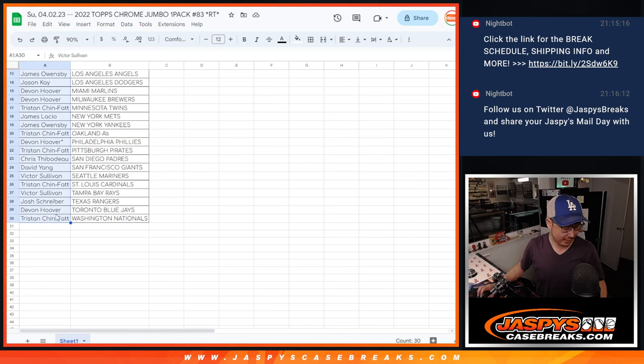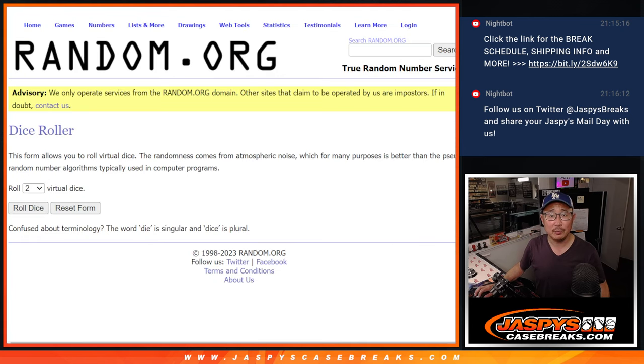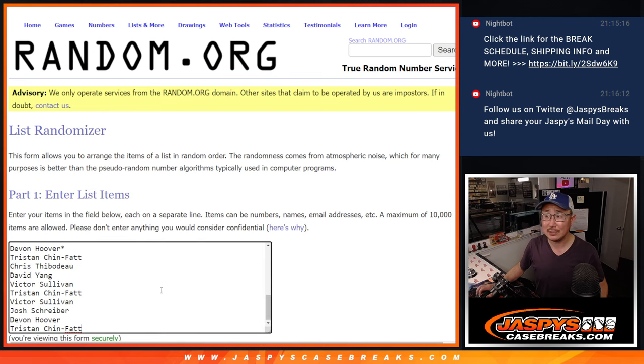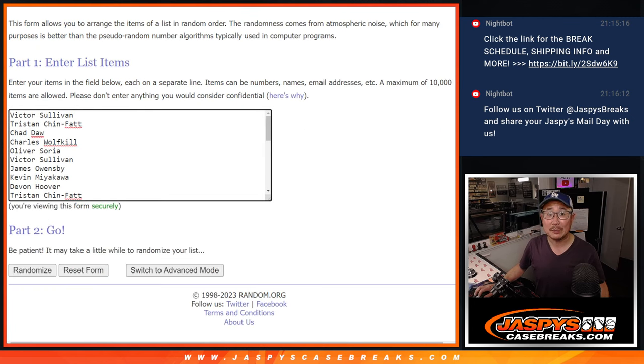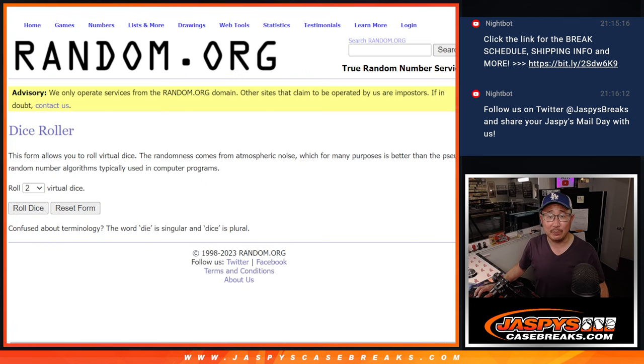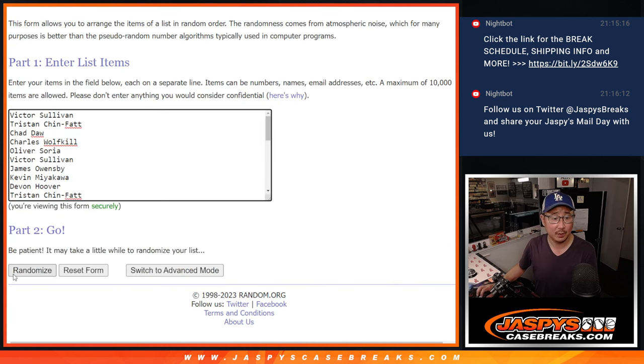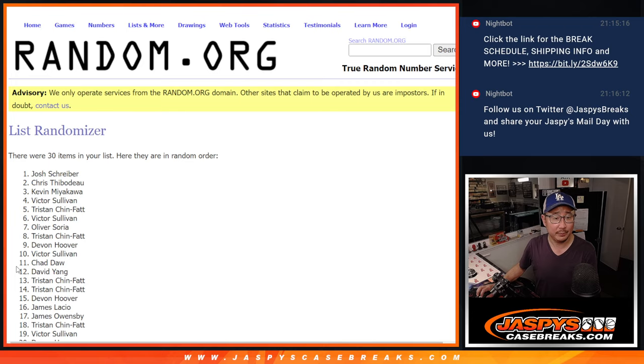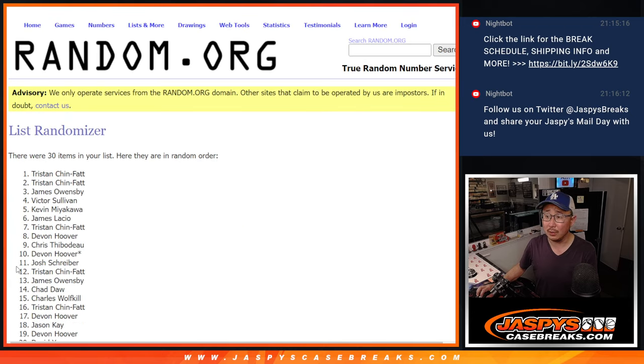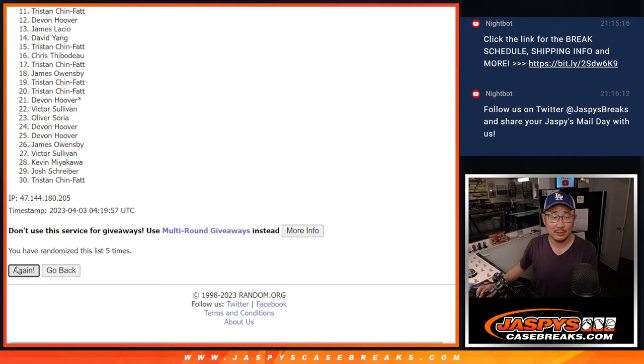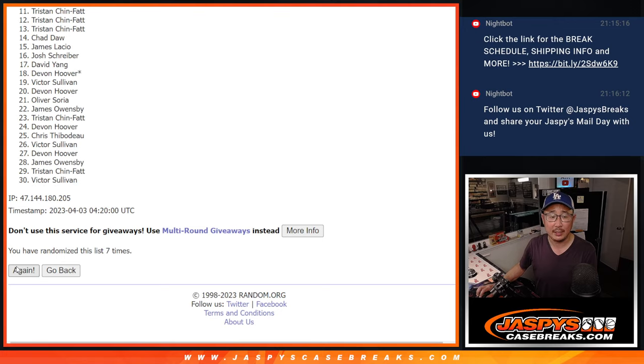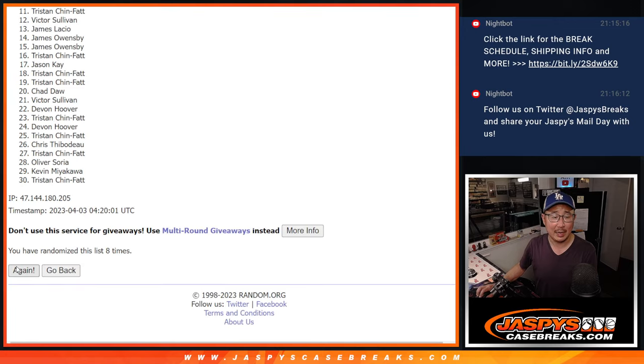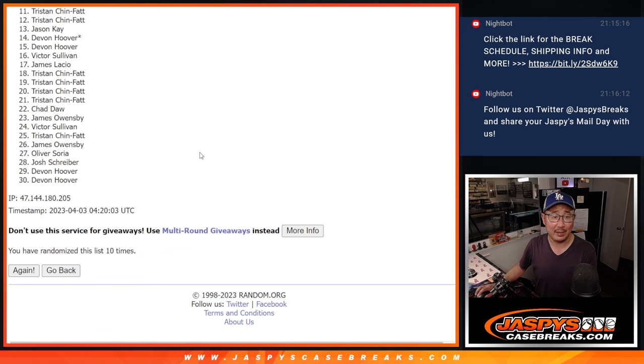All right, let's gather everybody's names. One through 30. New dice, new list. Top seven will get spots in Bowman's best. Good luck. Top seven after four and a six, ten times. One, two, three, four, five, six, seven, eight, nine, and tenth and final time.